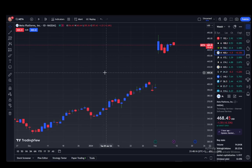TradingView is a useful site where you can view charts of values of stocks and whatever you would like — there's also crypto, forex, and futures as well.